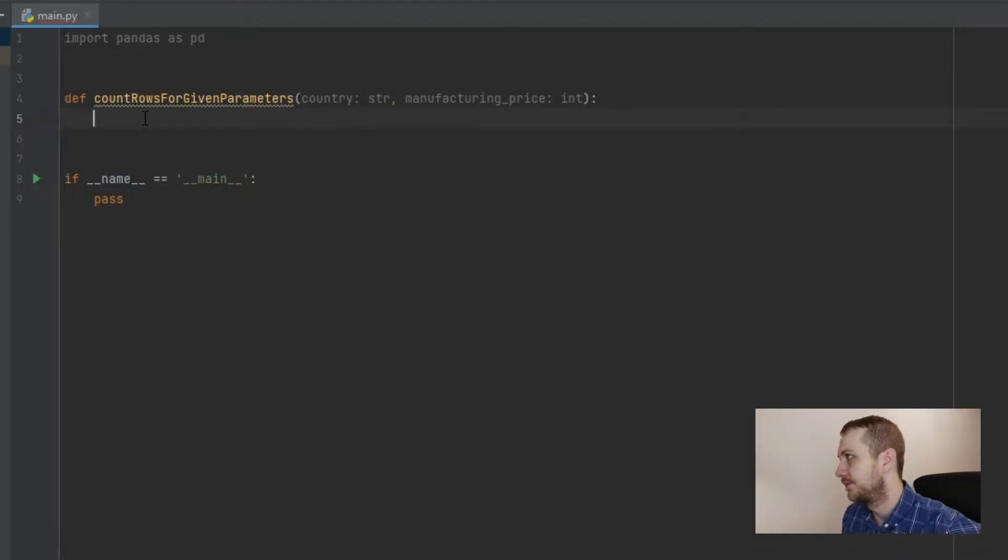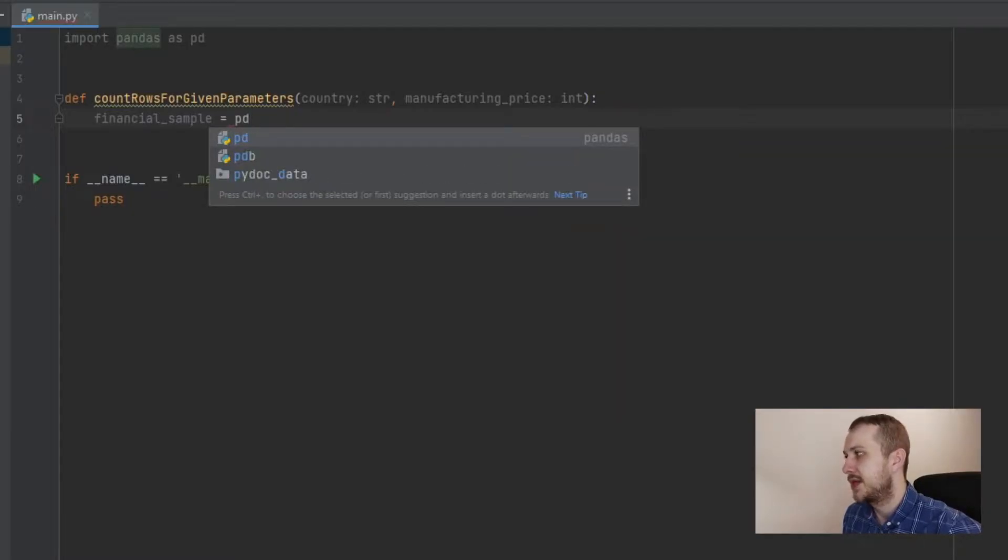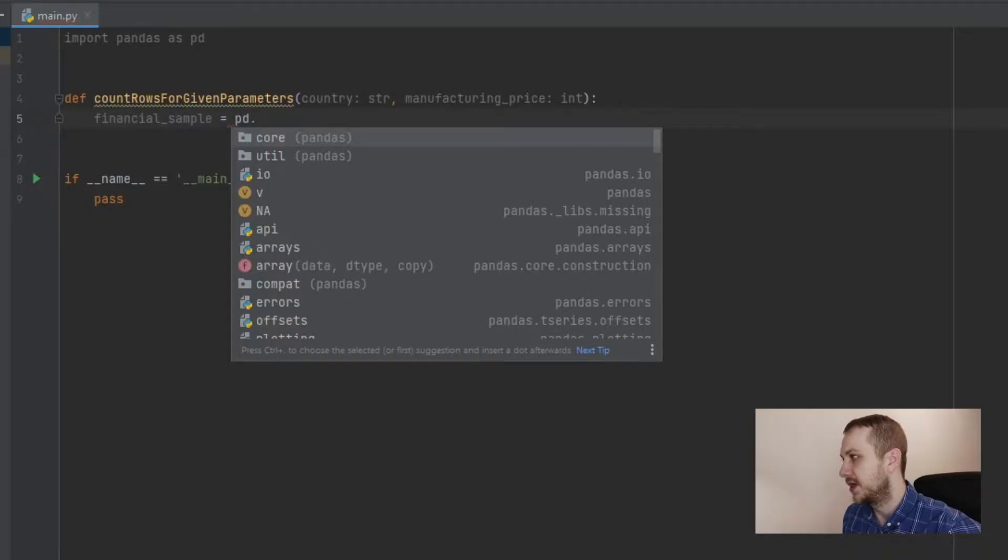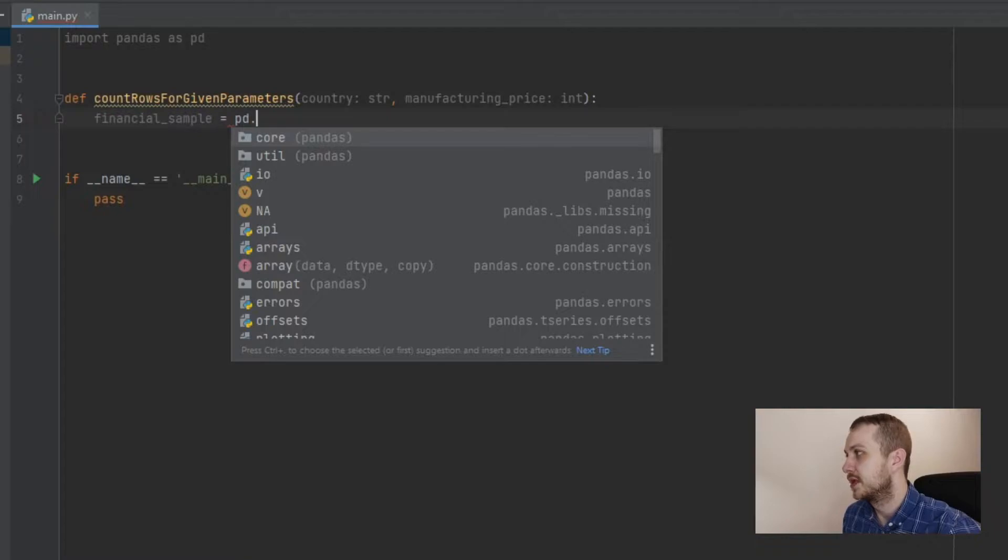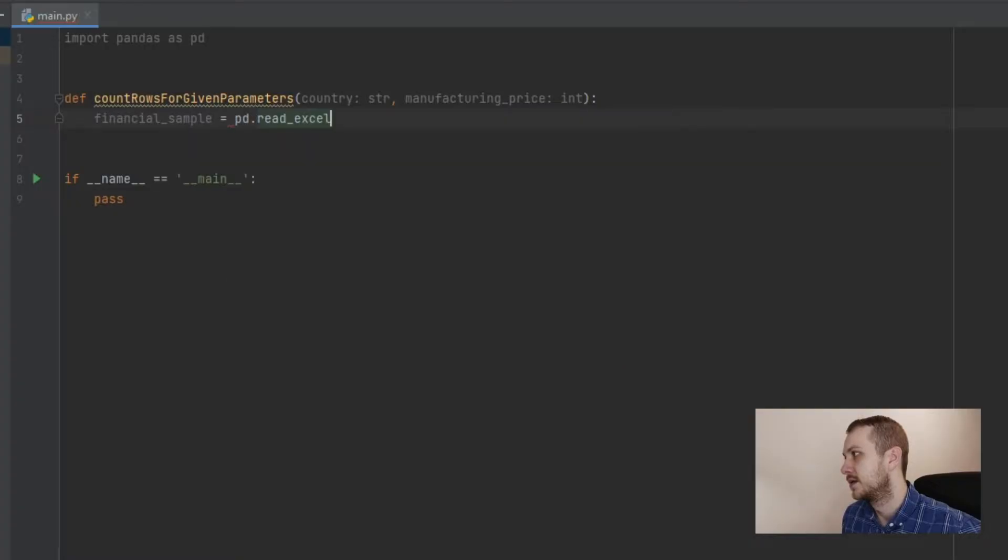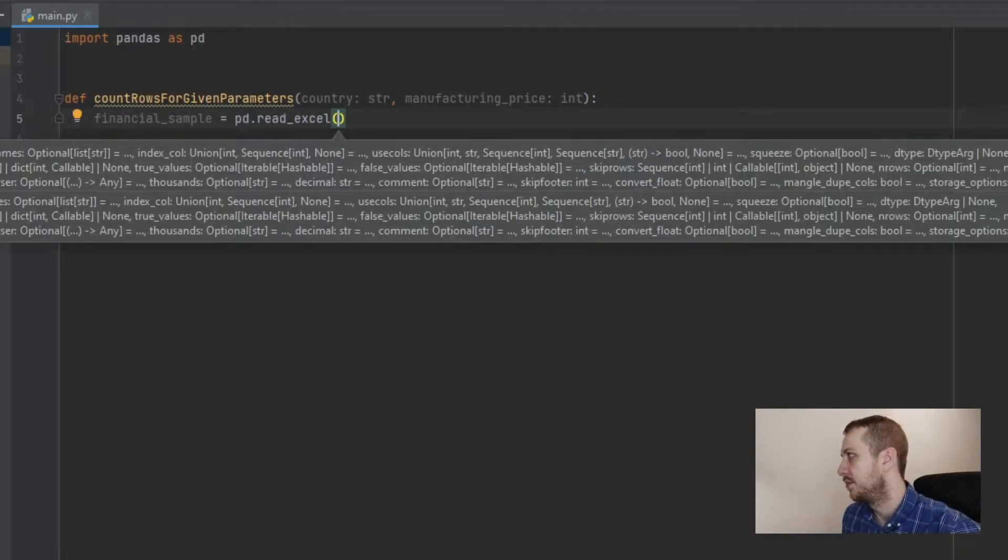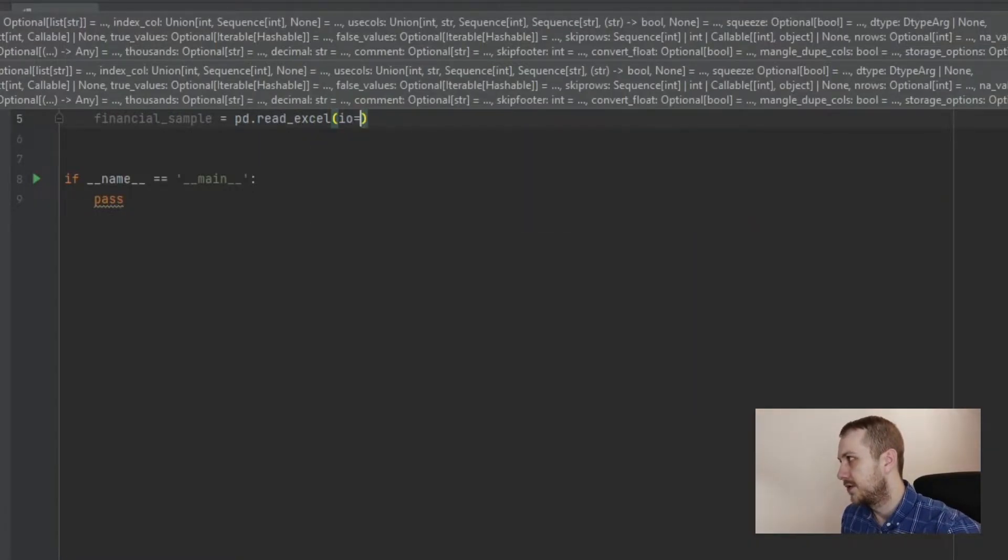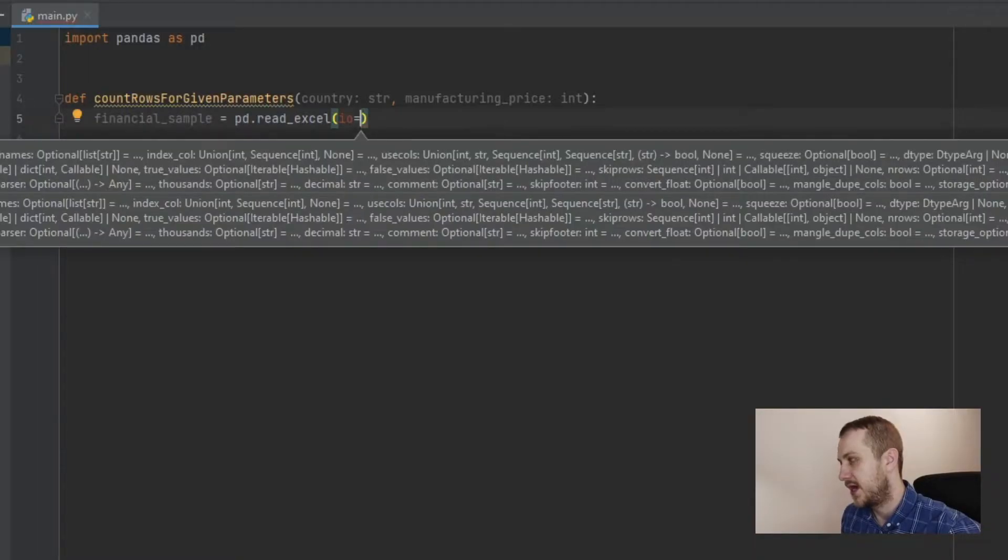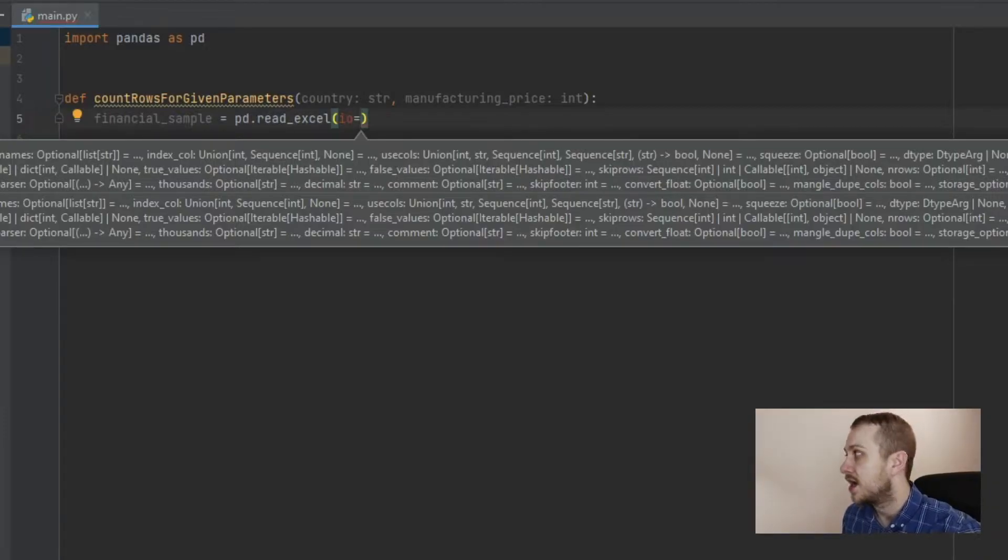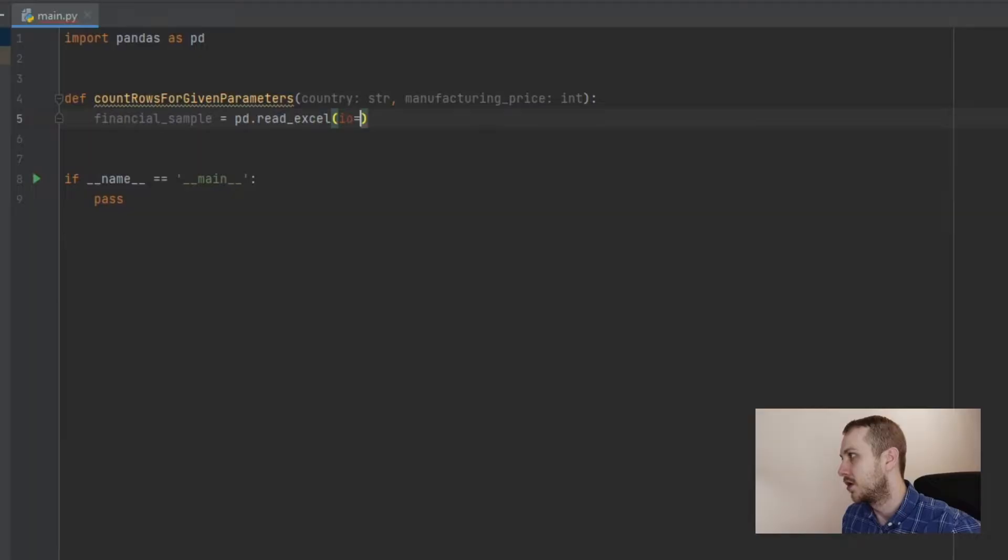And now the alias of this pandas library, so pd. And here we can use one of the built functions, which is read_excel. And open the brackets and inside just paste the path to the Excel data. You can go with the name of this parameter and go with the whole path, or in this case, we got this Excel file inside of this project, so it's enough to go with the name.